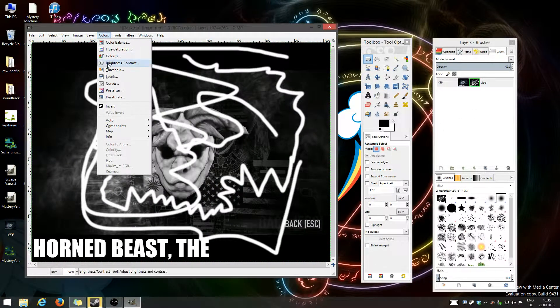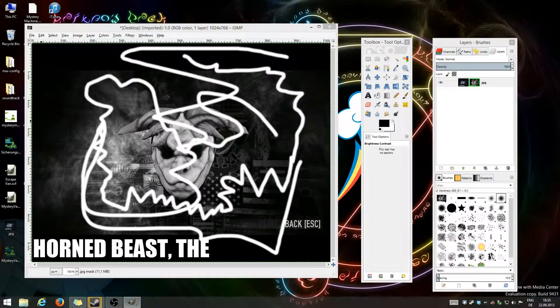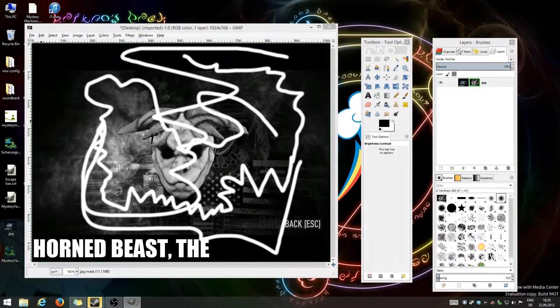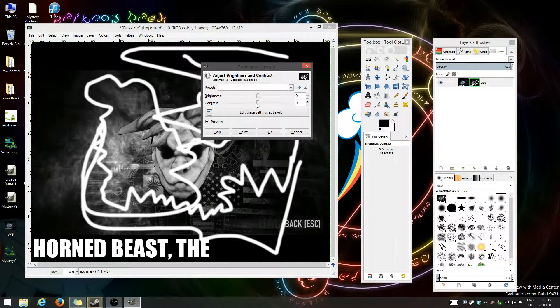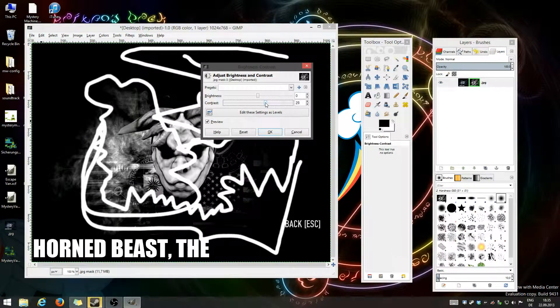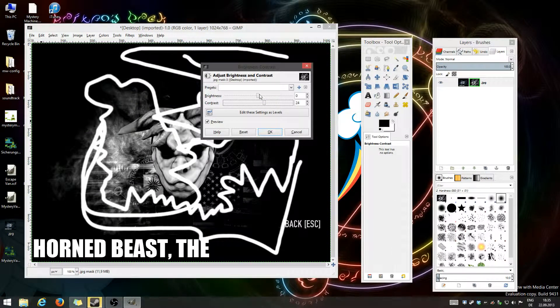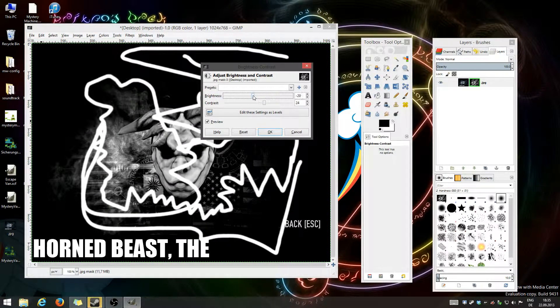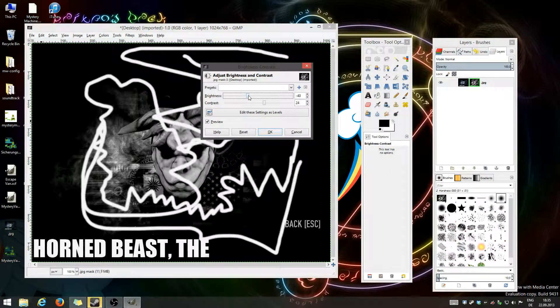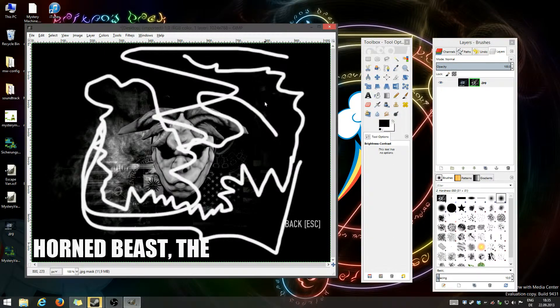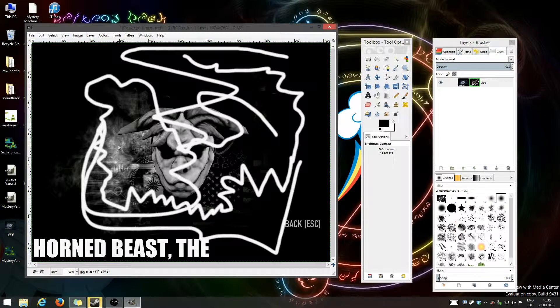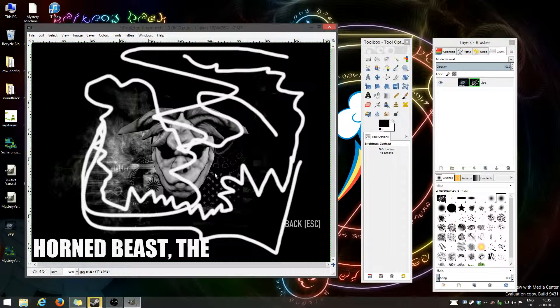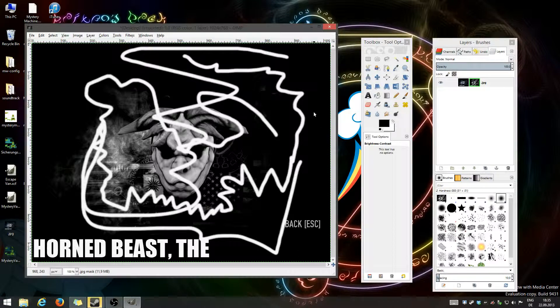You would usually just go to brightness, contrast. You would increase the contrast until it seems fitting. You're gonna tune down the brightness just a little bit. Looks good. So everything white is gonna be full color or whatever. And everything black is gonna be completely transparent.